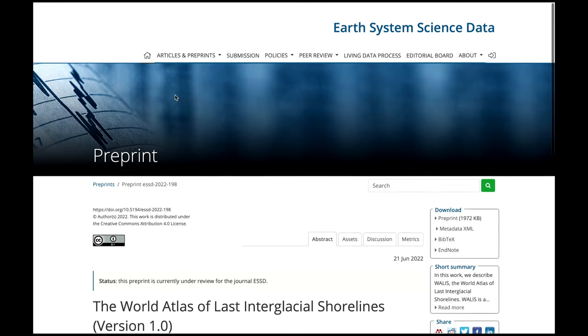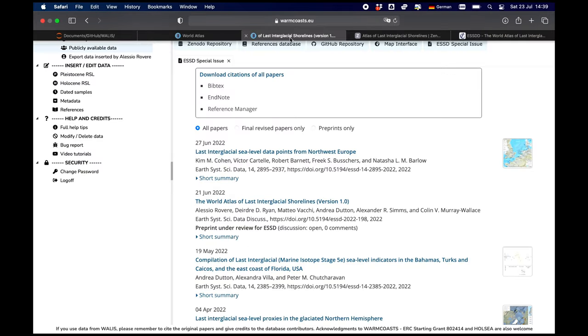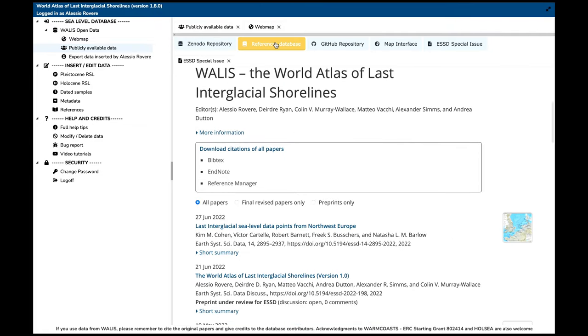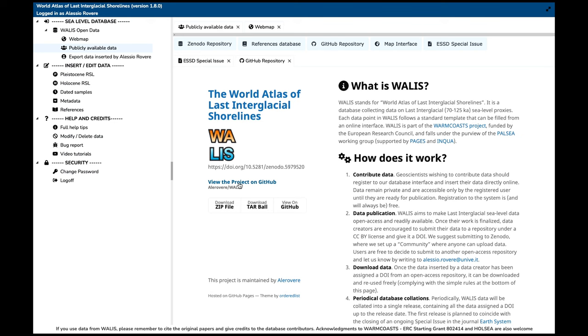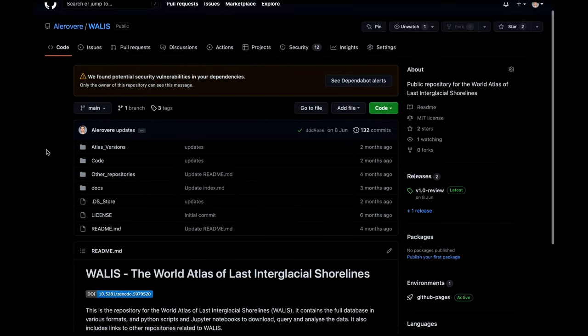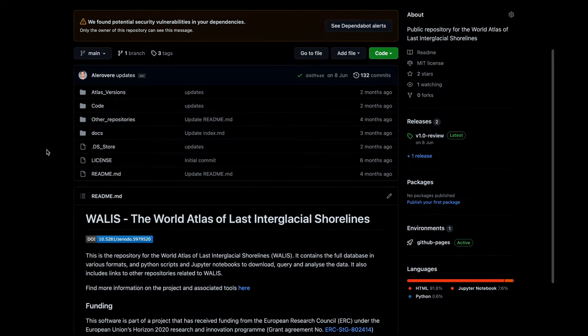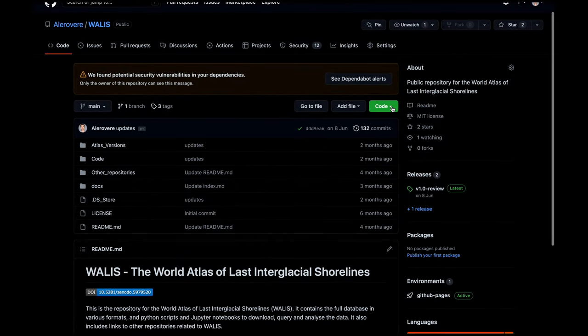Another thing I want to show you is the GitHub repository. If you go to our GitHub page, you can access everything that is in WALLACE — everything I'm showing you today can be accessed from GitHub. You can also download the code, fork it, modify it, and suggest merging your modifications into the repository once you are happy with your changes.